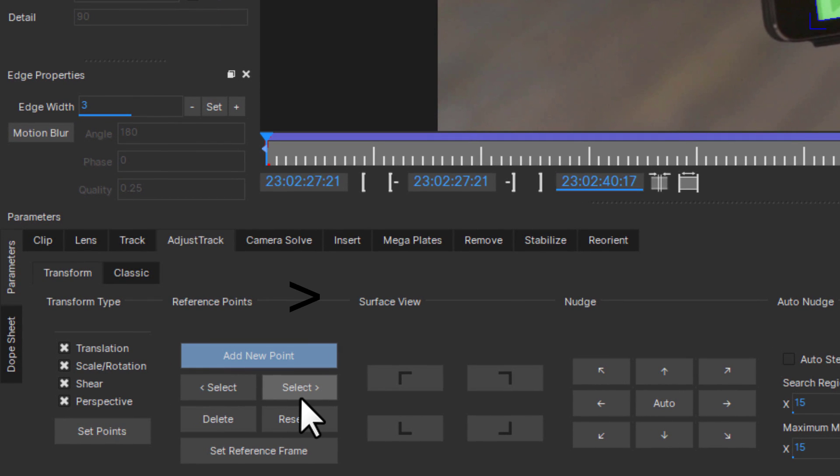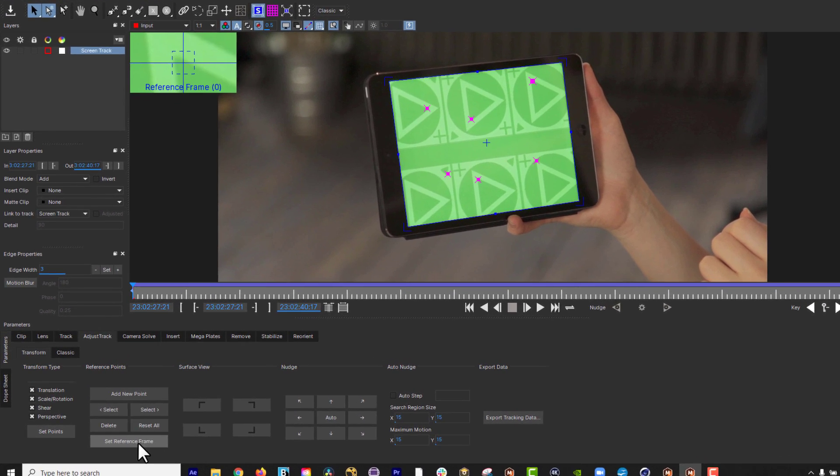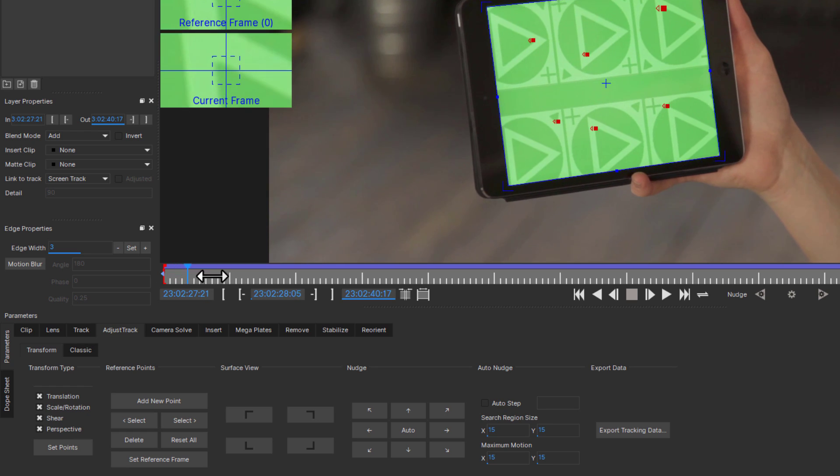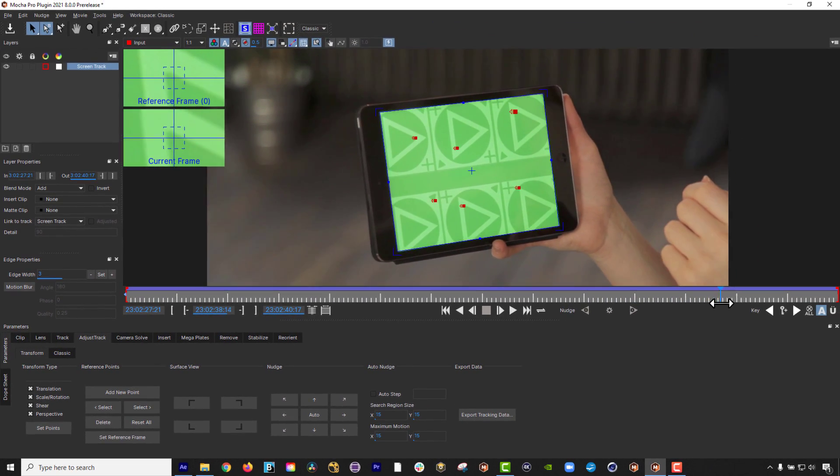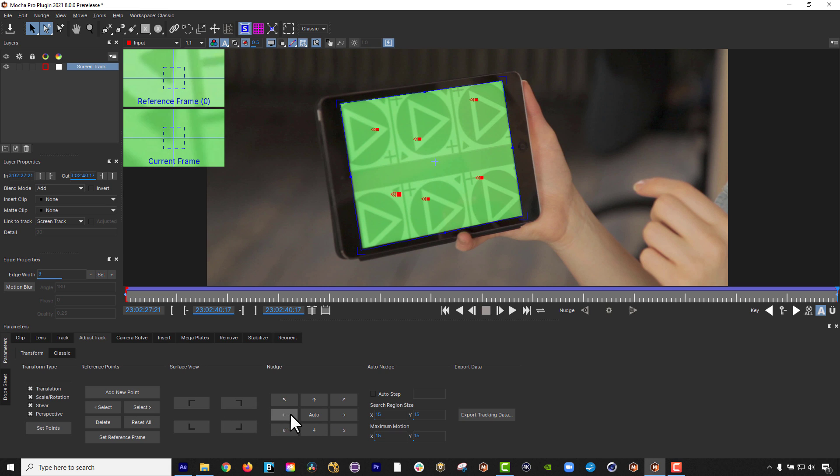You want to position your points on easily identifiable areas. Once you are happy with the position of the points, click Set Reference Frame to define a frame to look at when adjusting forwards or backwards from that point. This is an important step because setting the reference frame is what the Adjust Track module uses as a baseline correct placement for your points.